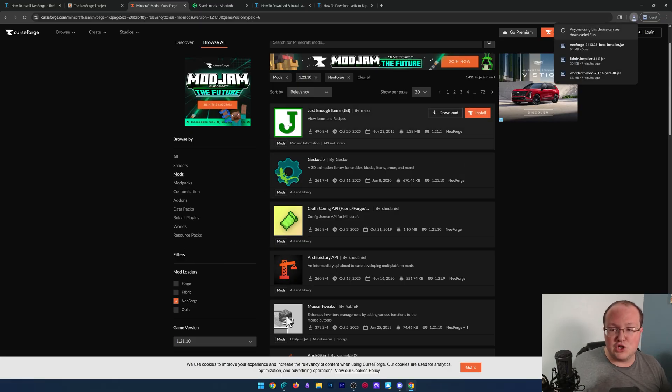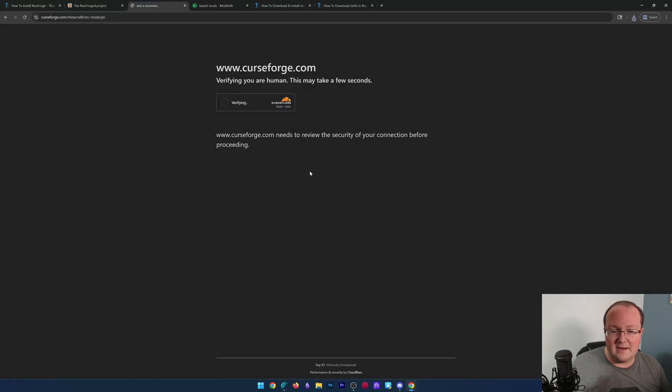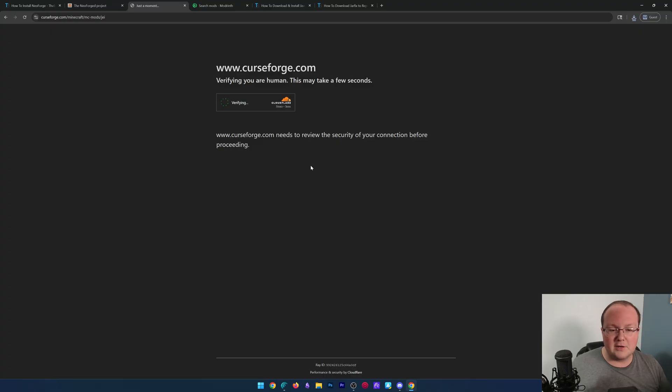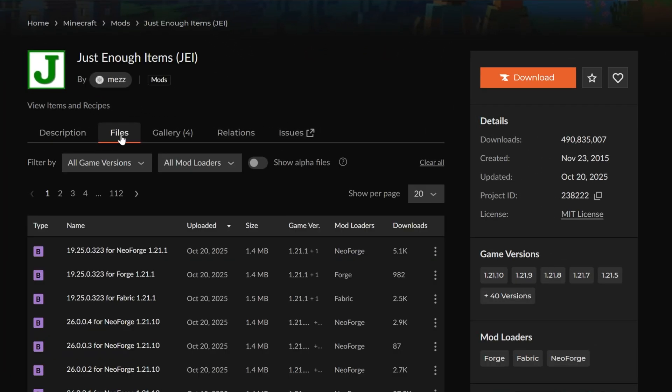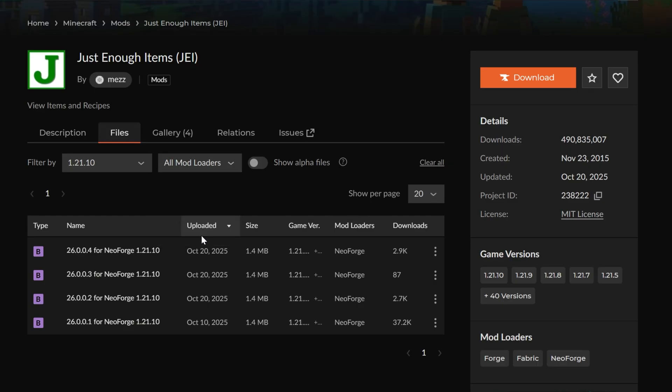Let's go ahead and grab Just Enough Items here. Just Enough Items is obviously a super popular mod, and we can click on files and make sure we are downloading that 1.21.10 NeoForge version right here.